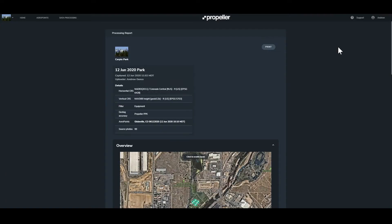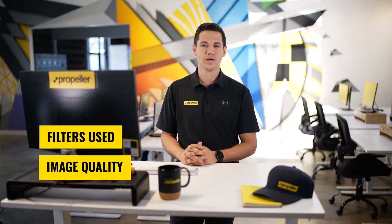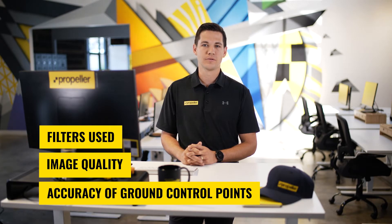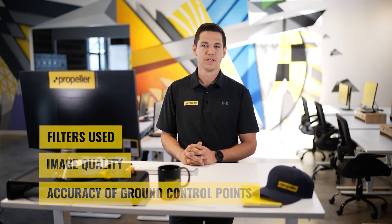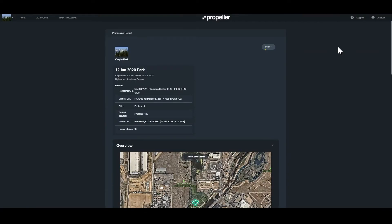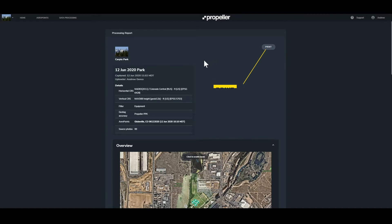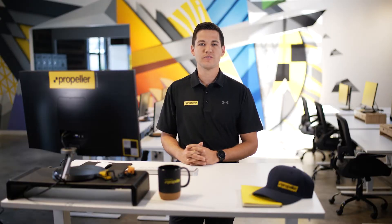The processing report details various aspects related to your data set including but not limited to the filters used, the image quality, and the accuracy of ground control points. In the top right corner of the processing report you can click on the print button. This will allow you to print a hard copy of your report or save the report in a digital form. The processing report will always be available online with your survey.